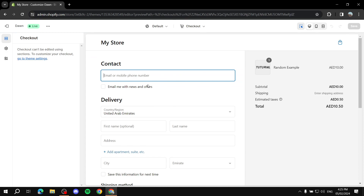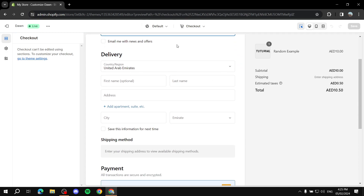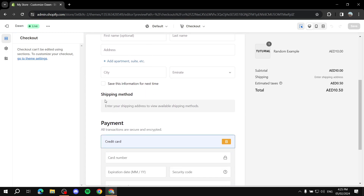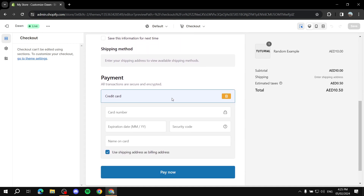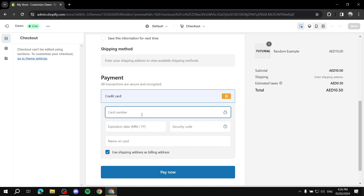On the checkout page, you can enter your information. The payment section will show the Bogus Gateway option. This is where things work a little differently to test the different outcomes. After filling in your details, you'll get to the Pay Now button and can see how the result looks.